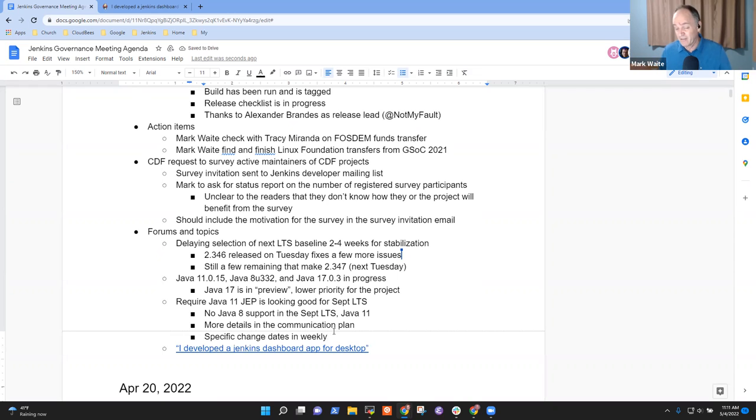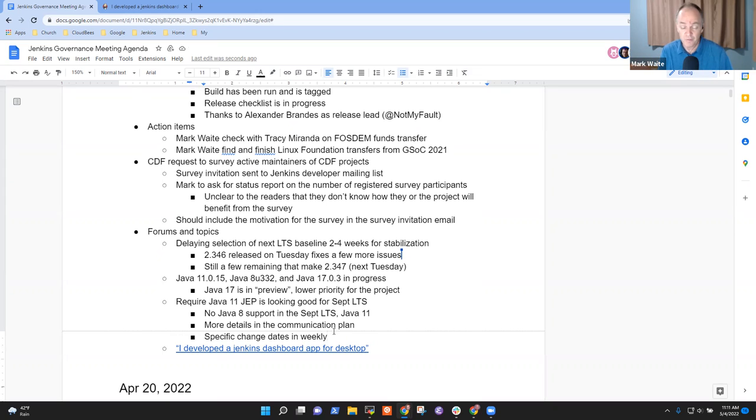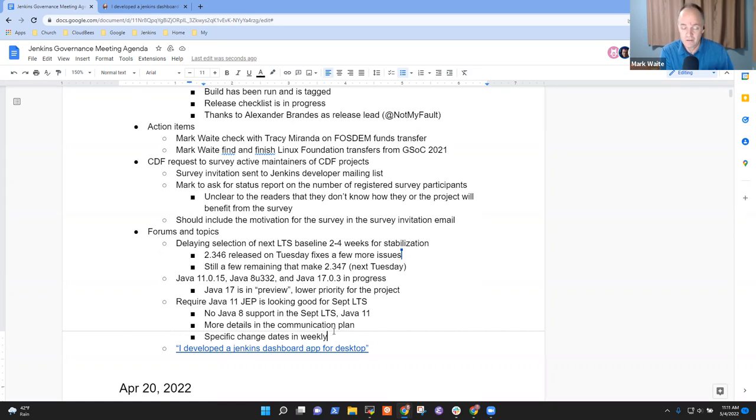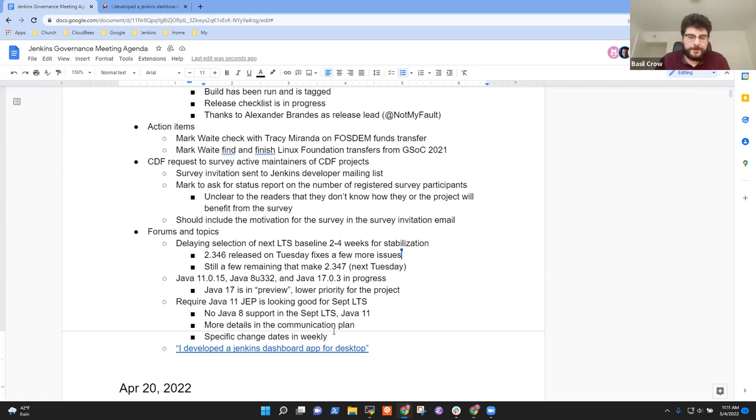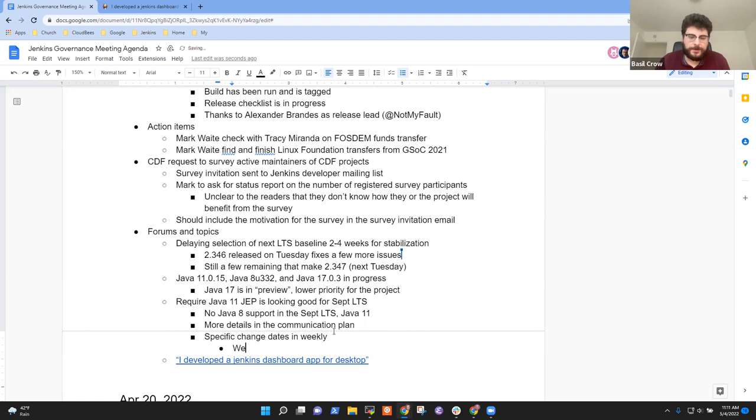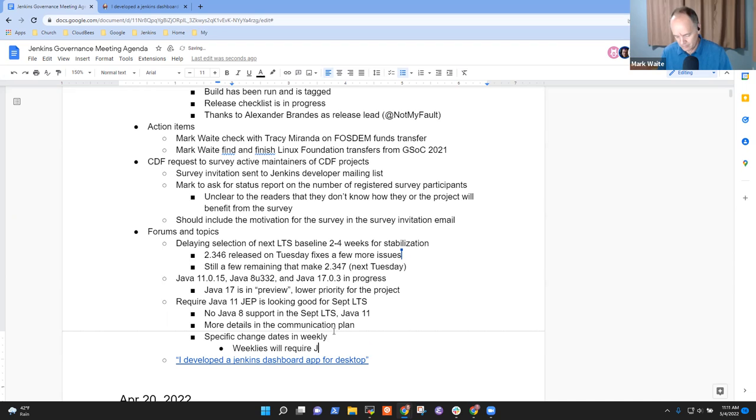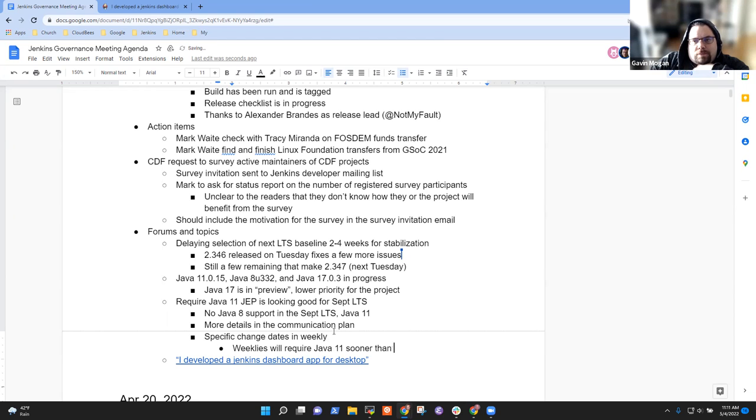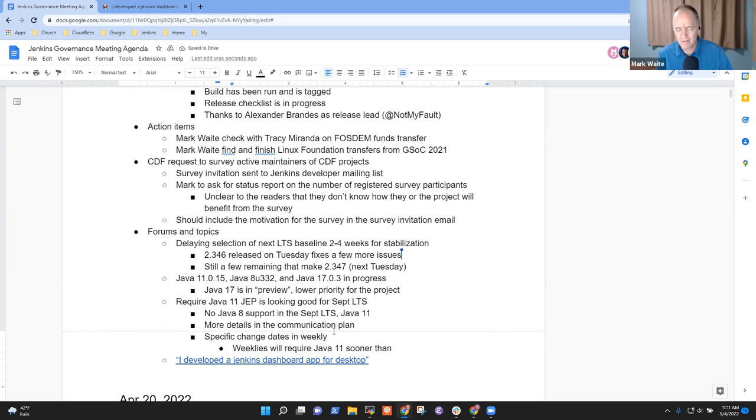All right. And then we've got the Jenkins enhancement proposal to require Java 11. And it does look promising that we're going to reach, we're going to make it to September. We need more details in the communication plan, specific dates for when we're going to make certain changes or specific weeks prior to the release. And I've still got to do those things. So that's still pending, but it feels like September LTS is a good fit based on, thanks very much to the work of Basil Crow and others who've made great strides in assuring that the tooling is ready and that we can do Java 11 native builds in that time. So to clarify, I think the goal is for requiring Java 11 in the September LTS, but we'll require Java 11 earlier than September in the weeklies, right? Right. Exactly.